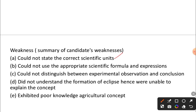Students could not give the scientific formula and expression. They also could not distinguish between experiment, observation, and conclusion. They did not understand the formation of eclipses and could not explain the concept. There was also poor knowledge in the agricultural aspects, because most students had their attention focused on the biology aspect.